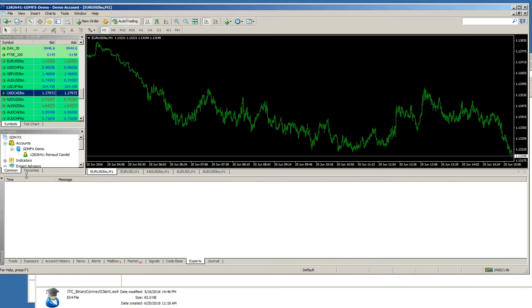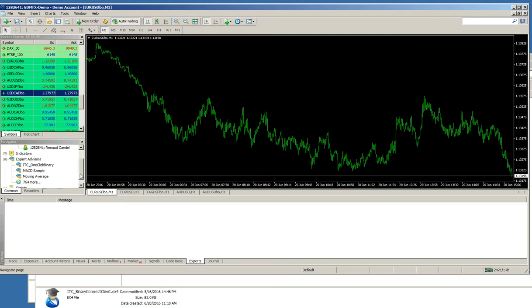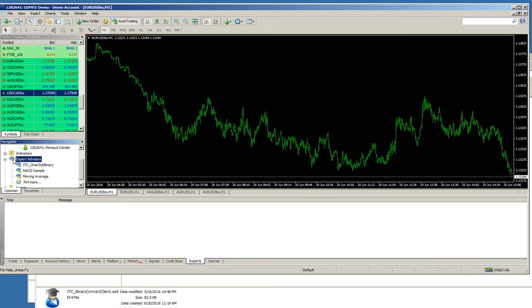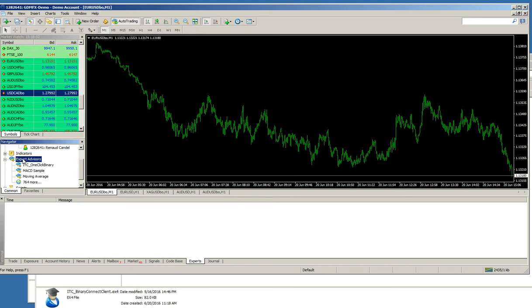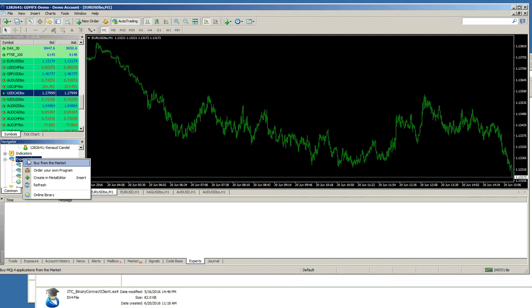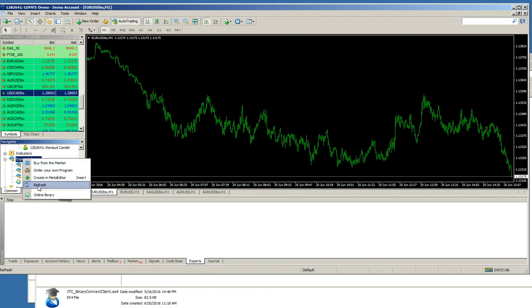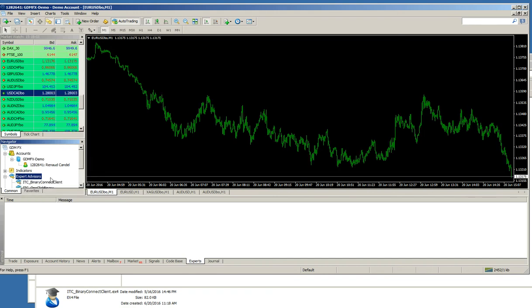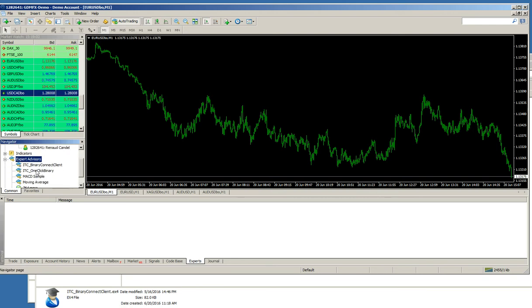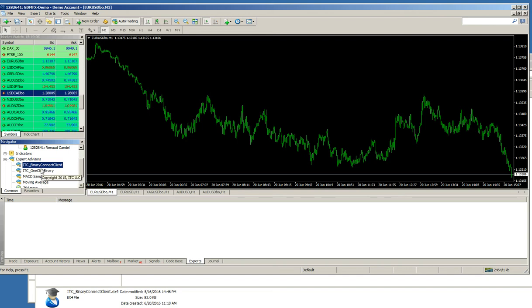I will change the settings here. I will go to the navigator and to Expert Advisor. Here, I will click the mouse, the right button. And I will say refresh. And now, I have my ITC binaryConnectClient Expert Advisor that is available.